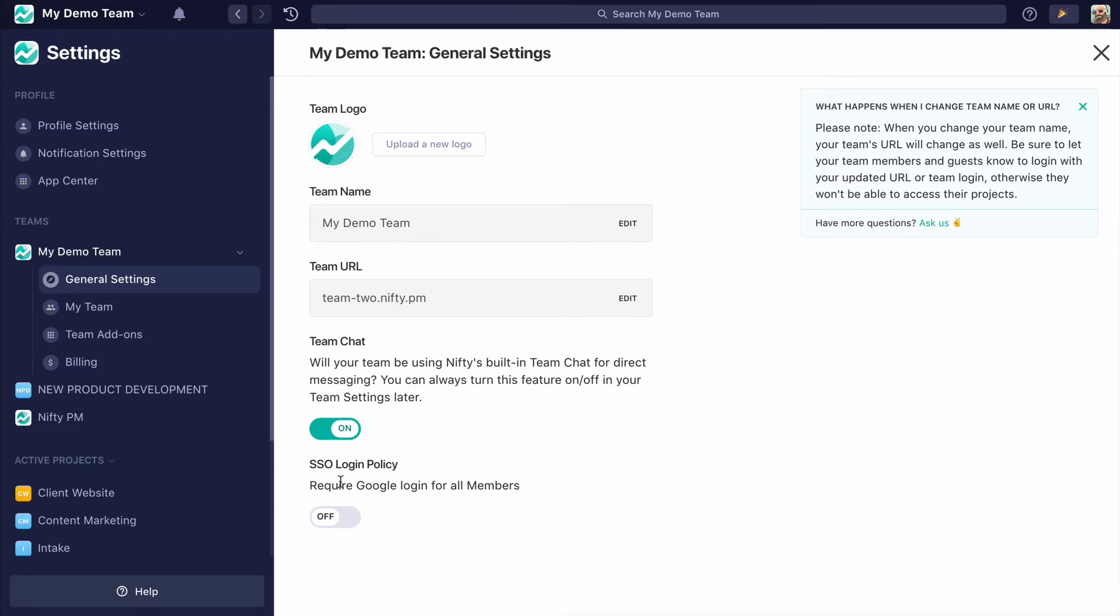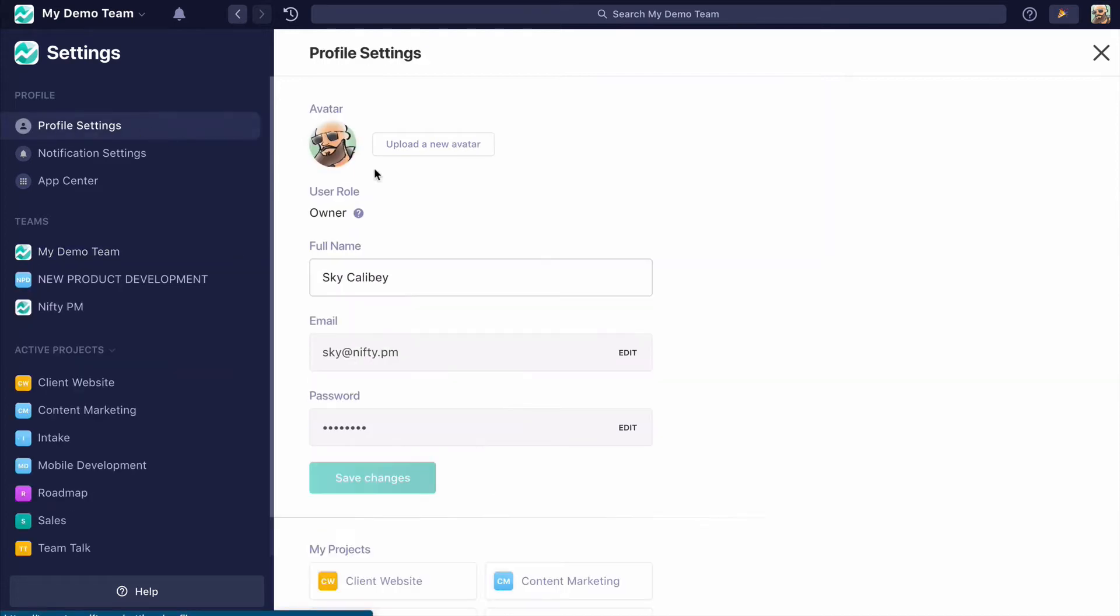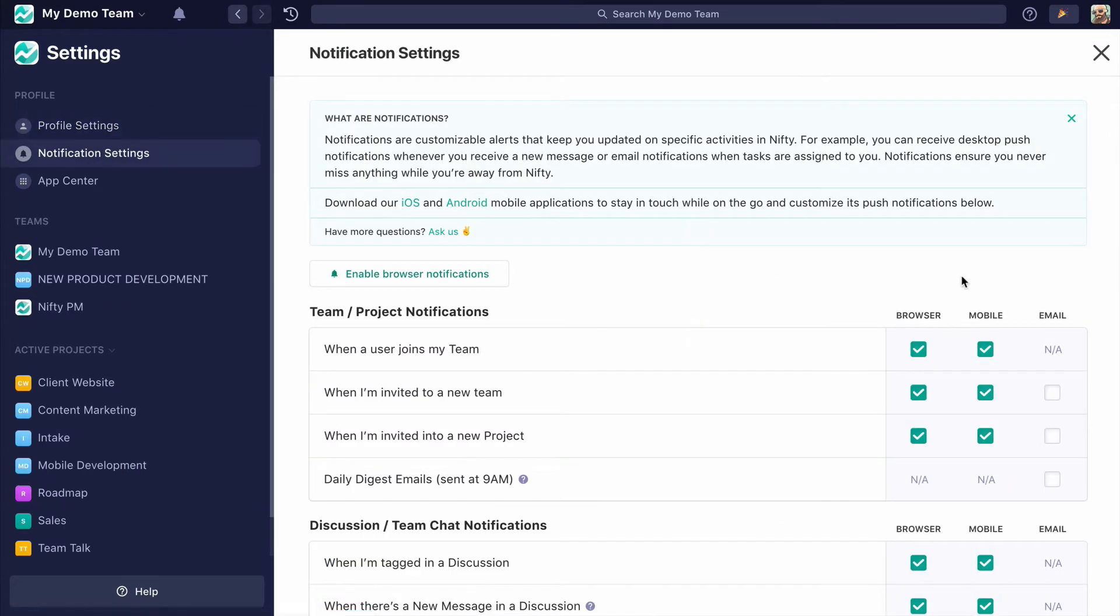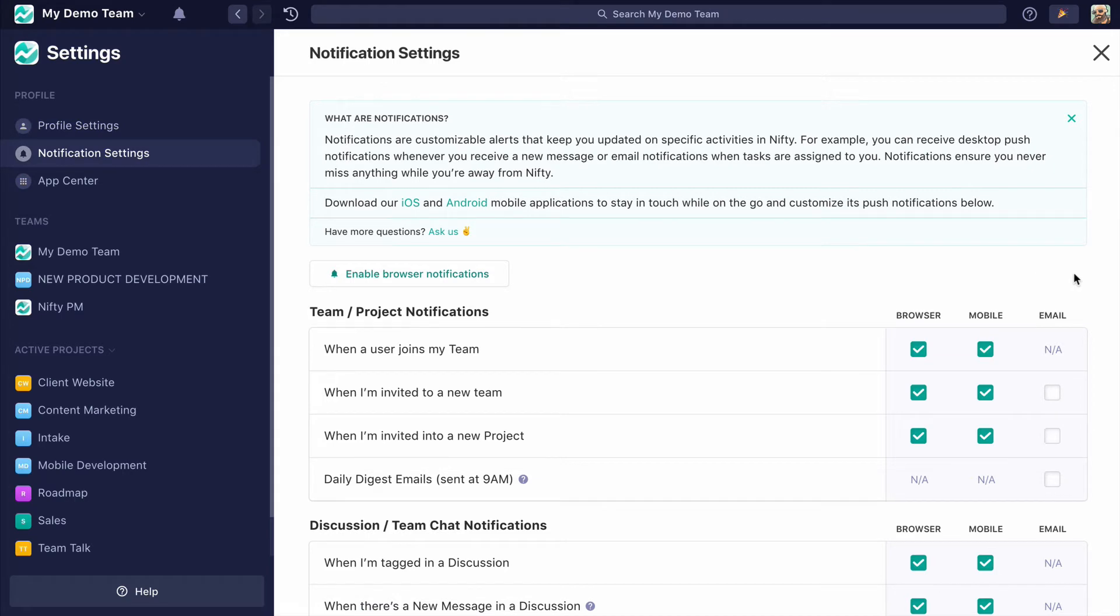As a user, I have access to my settings where I can upload my wonderful avatar, put my name, email, password in, but I also have my notification settings, and this is where you can choose how Nifty is going to notify you of things.